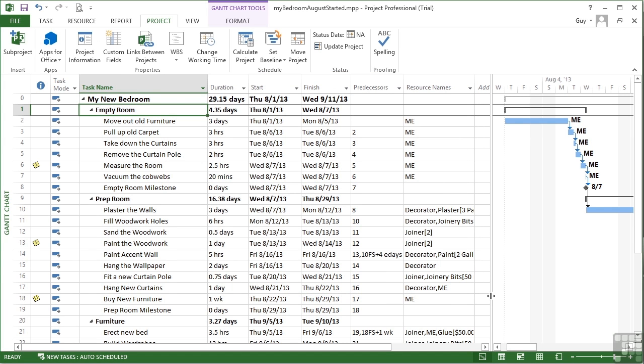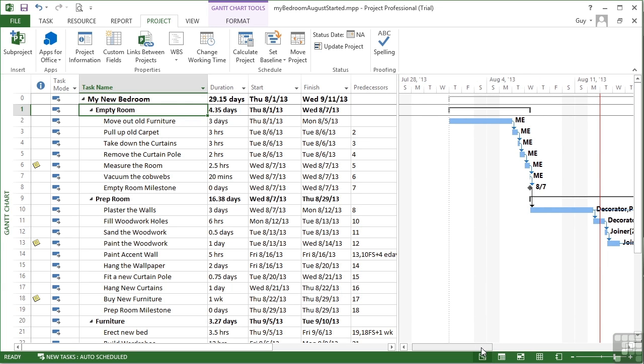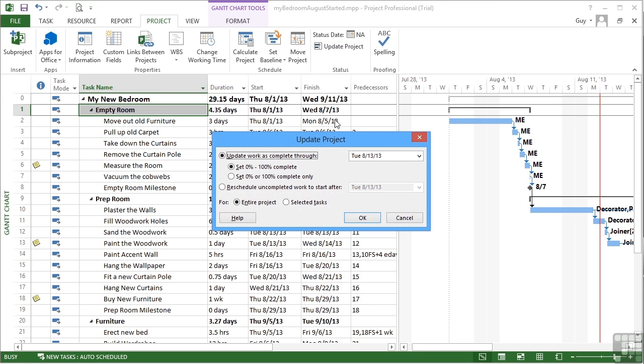So we can see that we have moved much further on in time, and it's about time we updated our project. A quick way of updating multiple tasks in this case would be to go to the project ribbon, update project, and we'll say update the work as complete through to August the 13th, 100% complete.